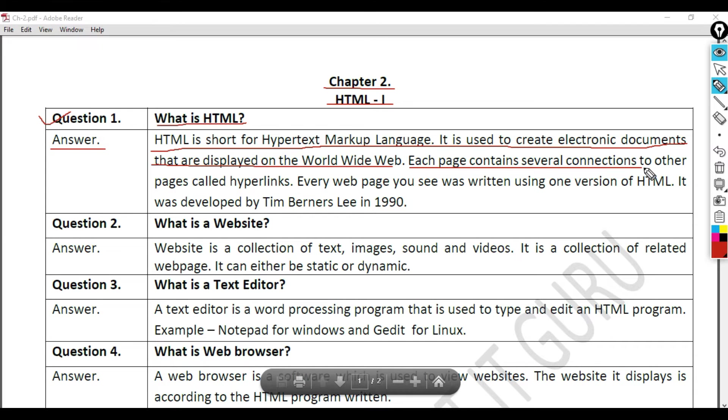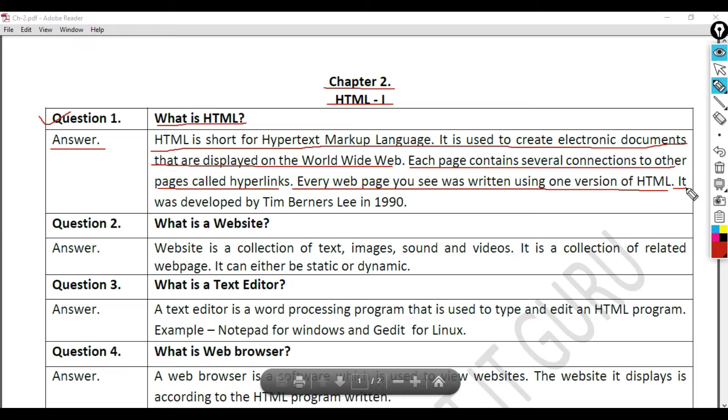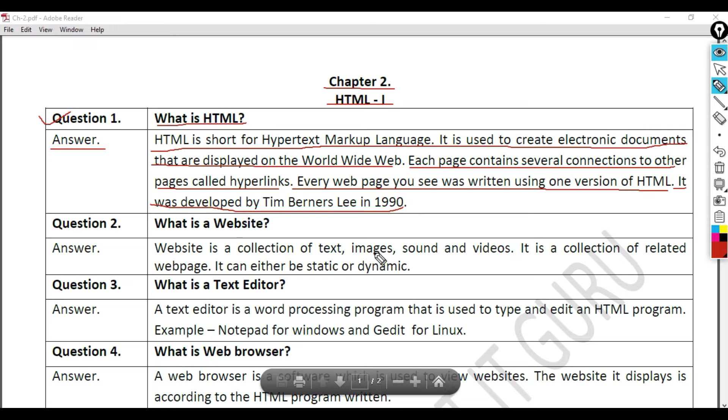to other pages called hyperlinks. Every web page you see was written using one version of HTML. It was developed by Tim Berners-Lee in 1990.